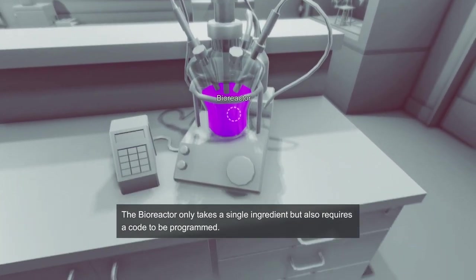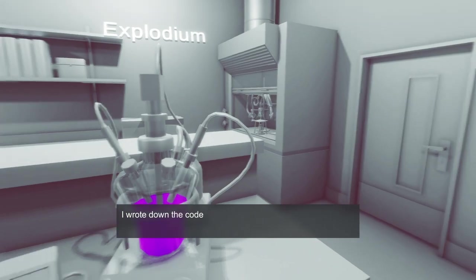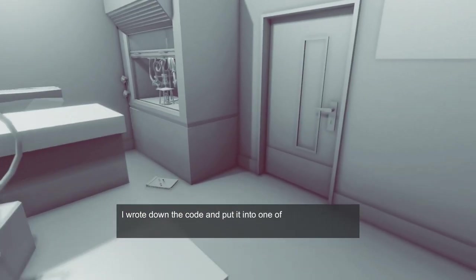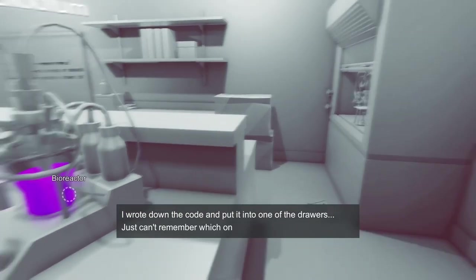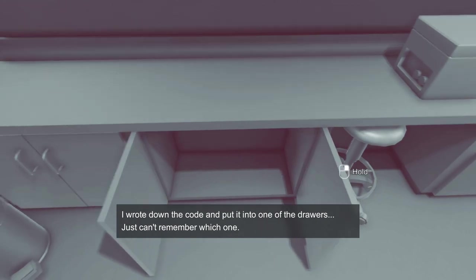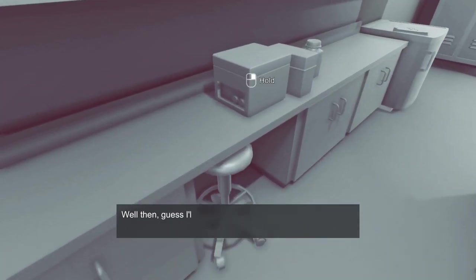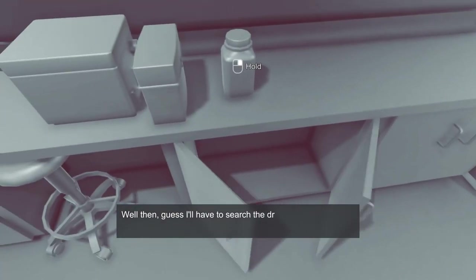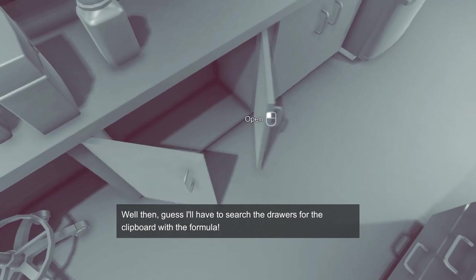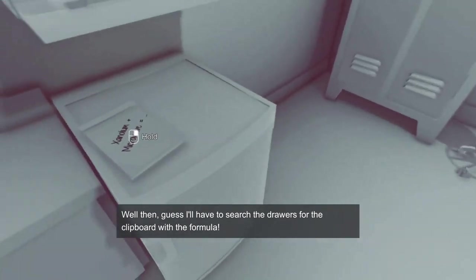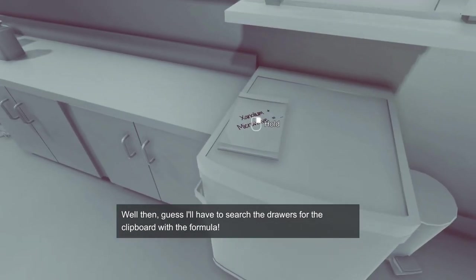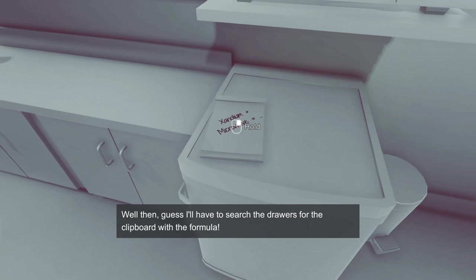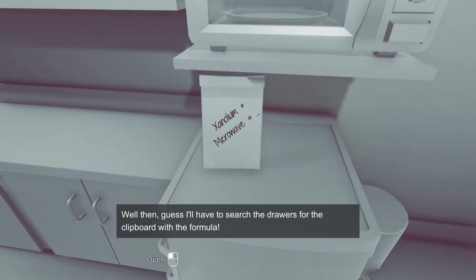This bioreactor only takes a single ingredient but also requires a code to be programmed. Okay, this seems a little more difficult than it needs to be. I wrote down the code and put it into one of the drawers. I can't remember which one. This is important information and you're just leaving it wherever? Seriously, like write it down in your phone. I don't know, put it on a sticky pad, stick that to the actual machine. Well then, I guess I'll have to search the drawers for the clipboard with the formula.